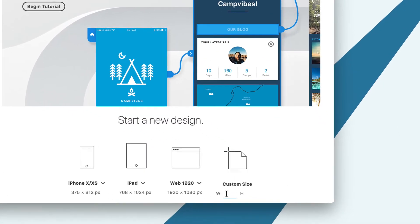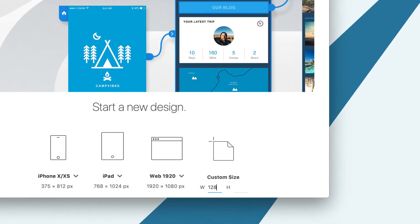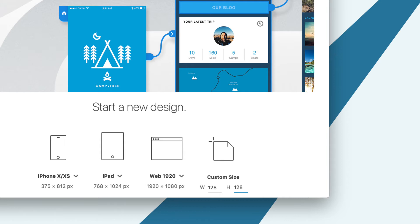For this course, I'm going to use an artboard size that is 128 pixels by 128 pixels. The exact size you use isn't critical because you can always resize your icons later. But it's very helpful to make sure whatever size you use, all icons use the same artboard size.